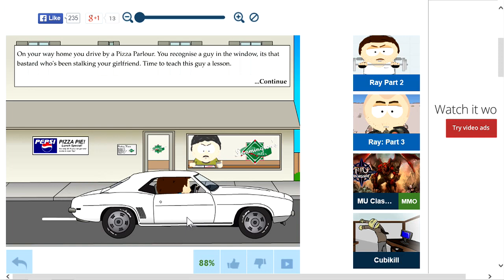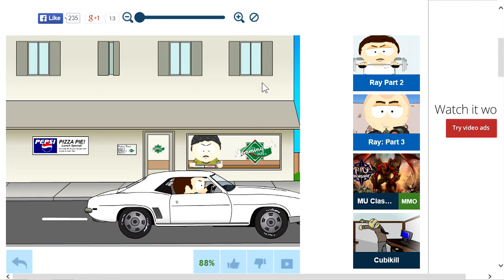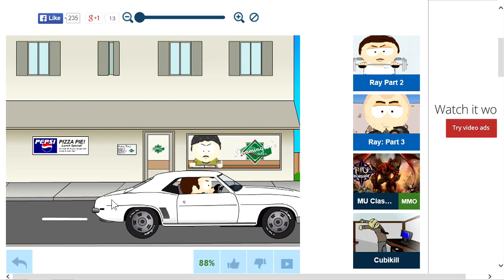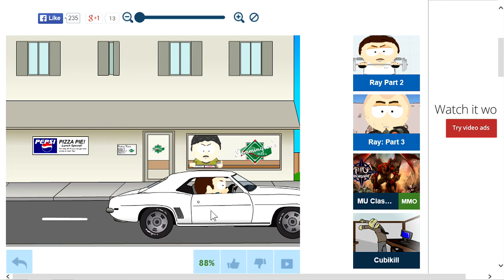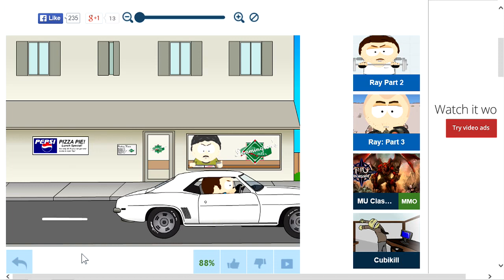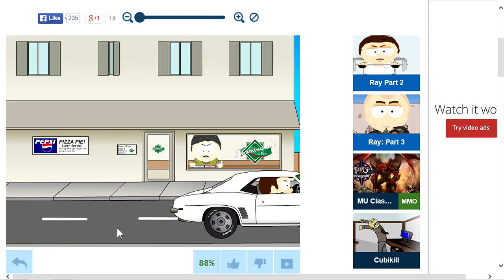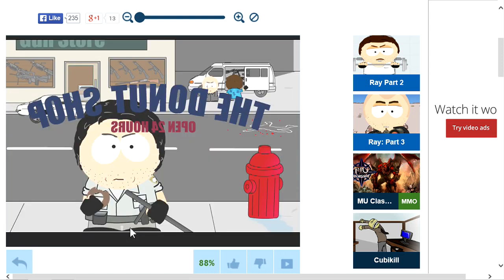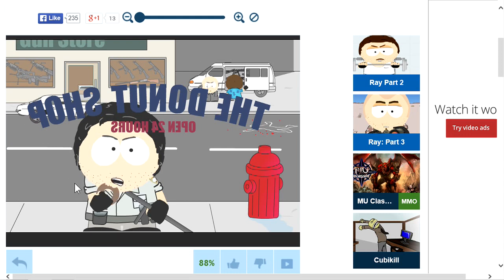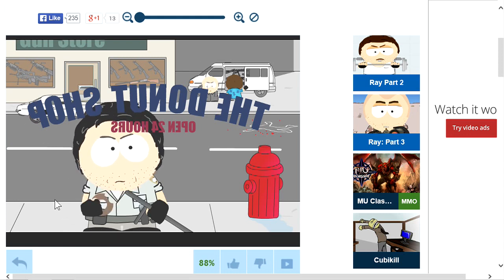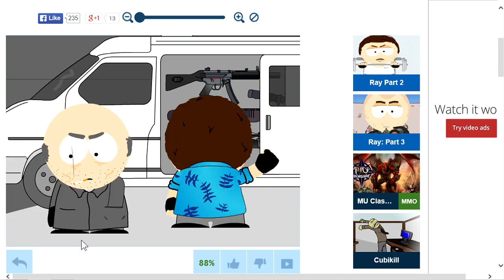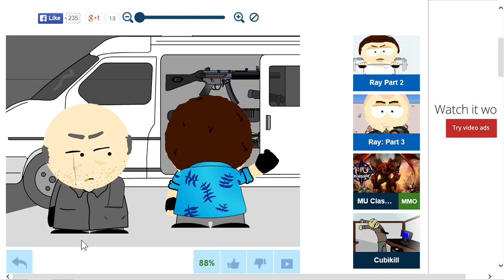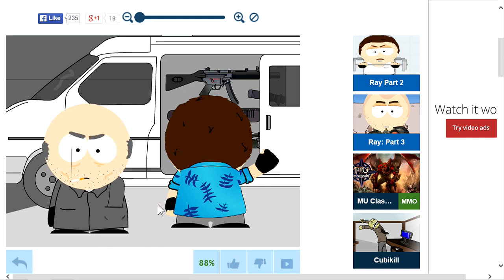On your way home you drive by the pizza parlor. You recognize a guy in the window, it's that bastard who's been stalking your girlfriend. Time to teach him a lesson. How's that noise? That's supposed to be my car? My car sounds like shit. What the hell happened? Oh shit, I'm buying guns.